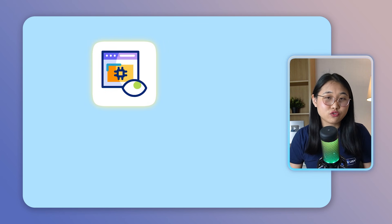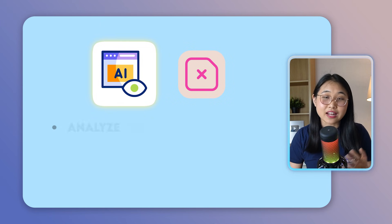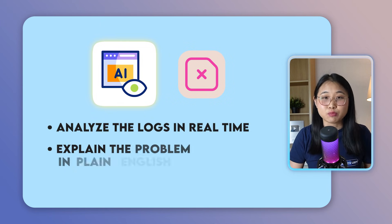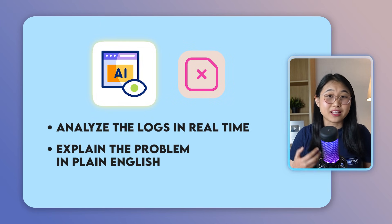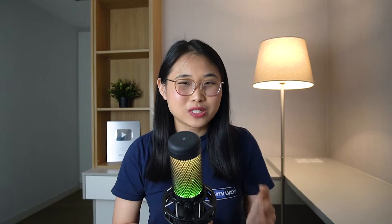With AI, instead of just showing you the errors, the agent can analyze the logs in real time, explain the problem in plain English, and even generate a suggested fix.